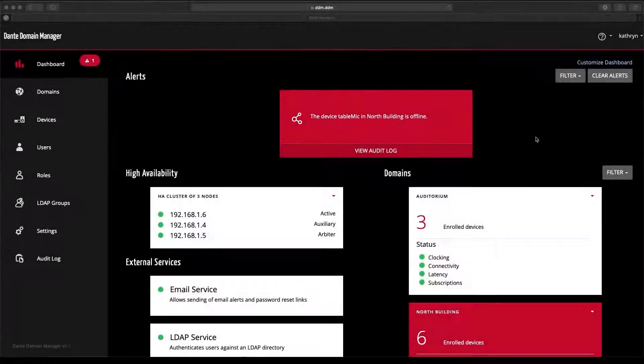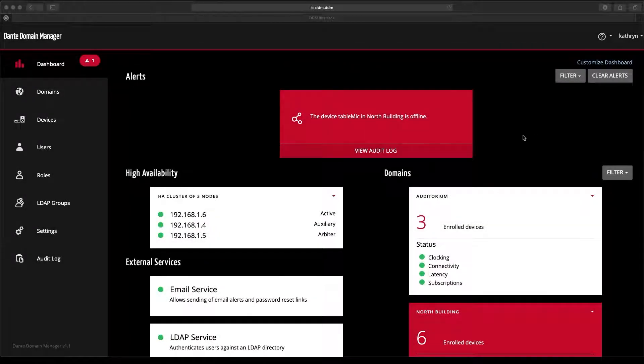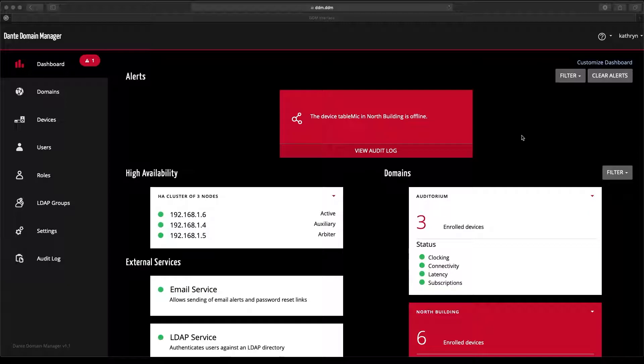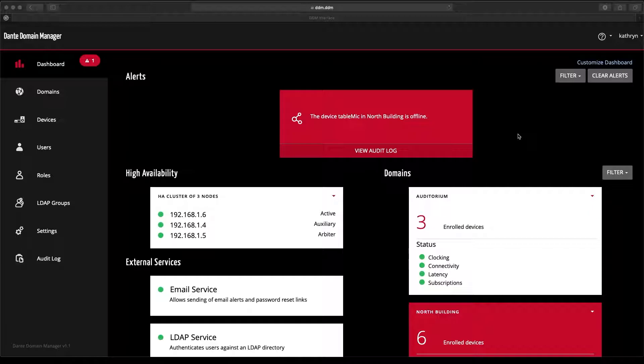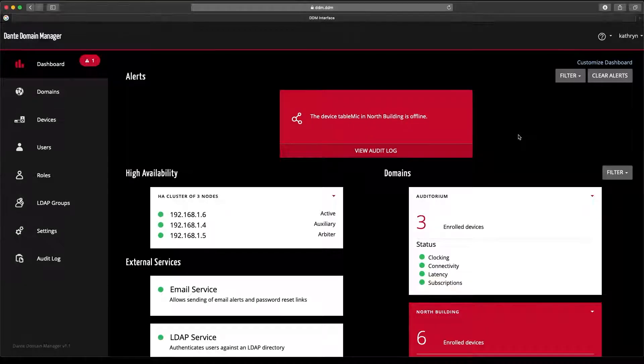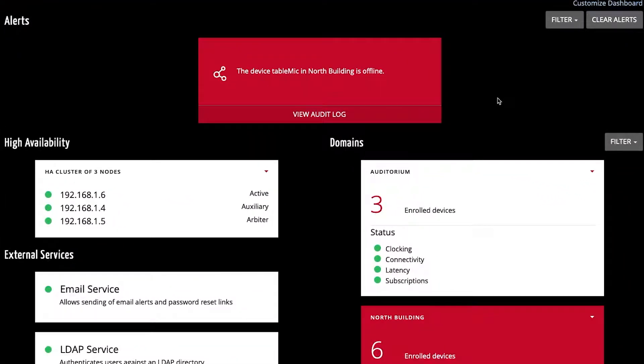Since Dante Domain Manager is a server-based software application, we can log into the web browser dashboard and management page from anywhere on our network on any device. Once I get logged in, I'm taken to the customizable dashboard. Here I can see an overview of the health of my Dante system.